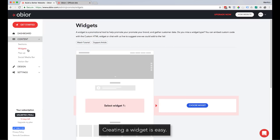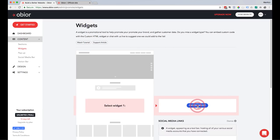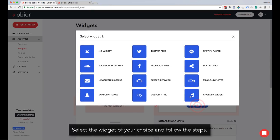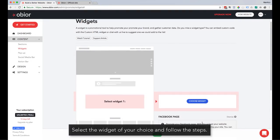Creating a widget is easy. Just click on Choose Widget. Select the widget of your choice and follow the steps.